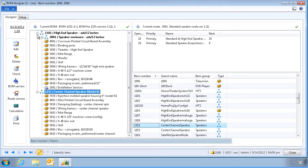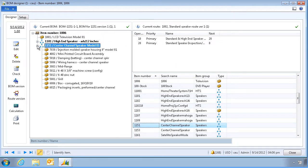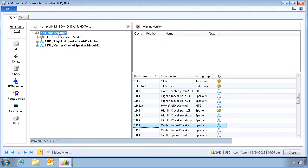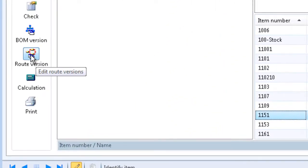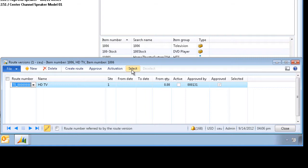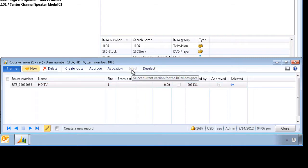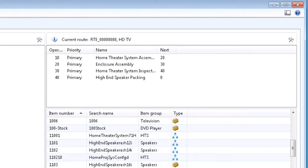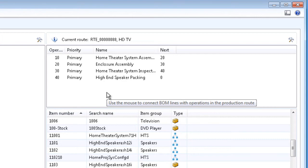Let's collapse the trees and select the parent item again. We do not have a route here, but we can link one by clicking on the route version and selecting a route record. The route is now associated with our parent item.